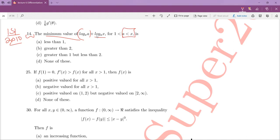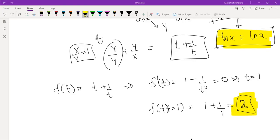So the minimum value of this function will be strictly greater than 2.